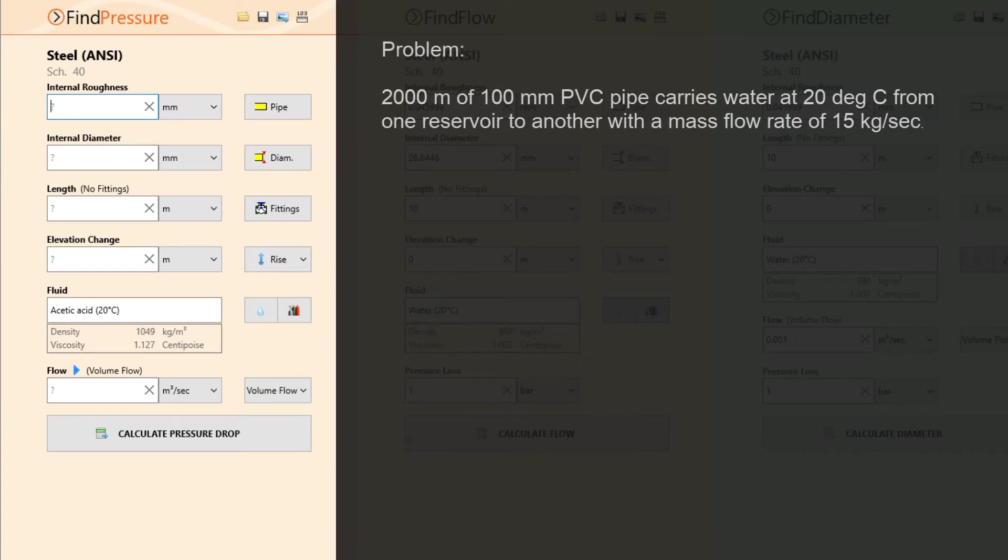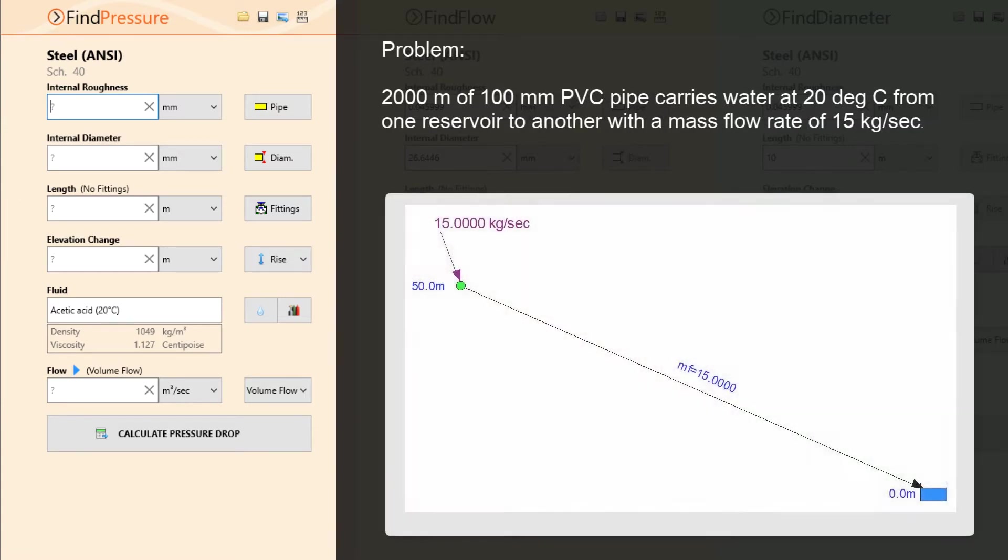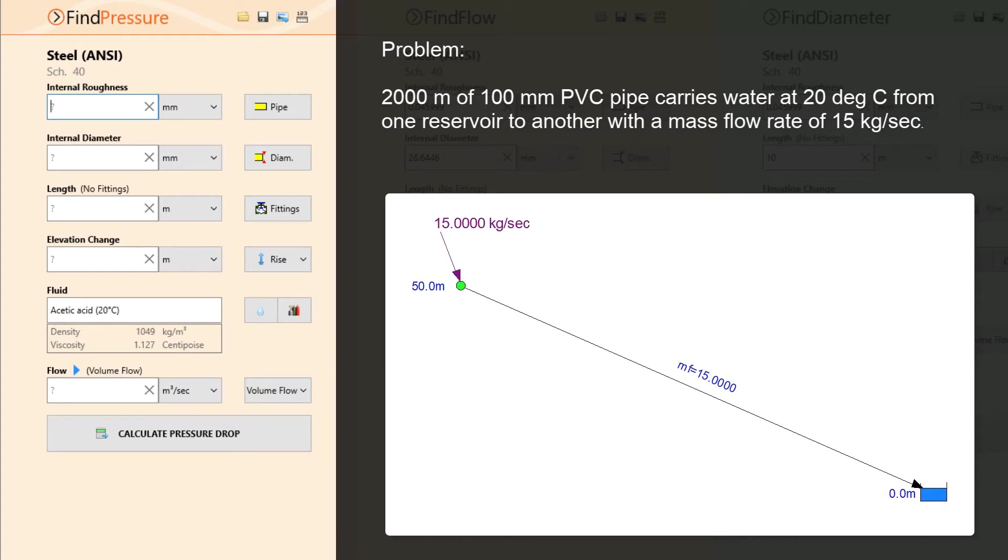We are going to use the Pipe Flow Wizard software to answer the following problem: 2,000 metres of 100 millimetre PVC pipe carries water at 20 degrees C from one reservoir to another with a mass flow rate of 15 kilograms per second. Find the pressure loss in the pipe.